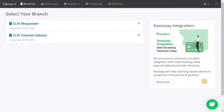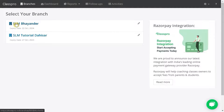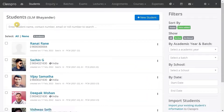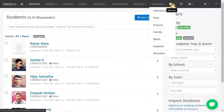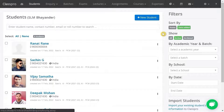Hi! In this video, I am going to show you details about faculty reports. Click on branch name, click on reports, click on faculty.